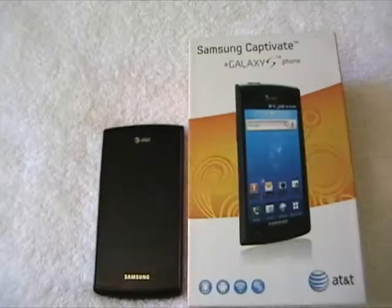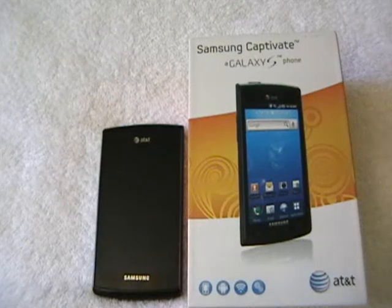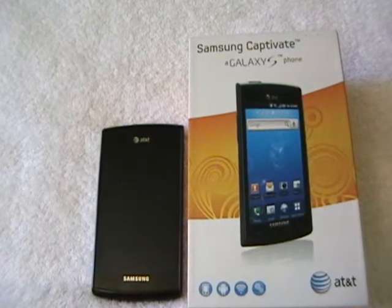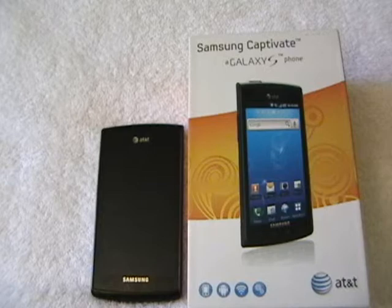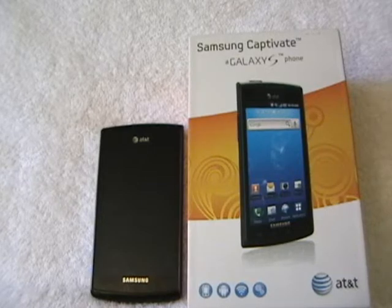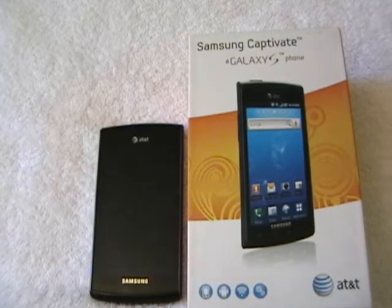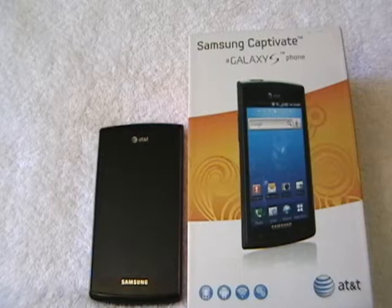Hi, this is Jason Harrison with Wireless 101. I want to bring a new phone to you guys — this is the Samsung Captivate. It's a Galaxy S phone from Samsung, and AT&T is carrying this phone.